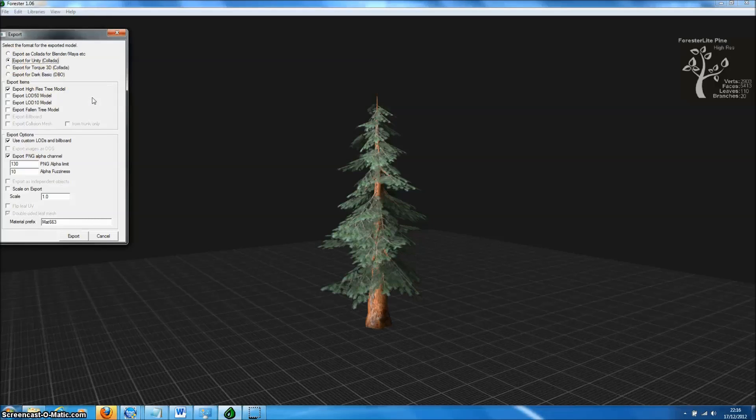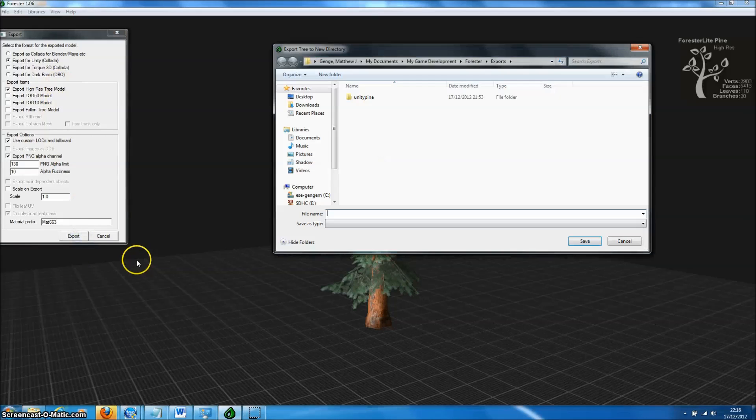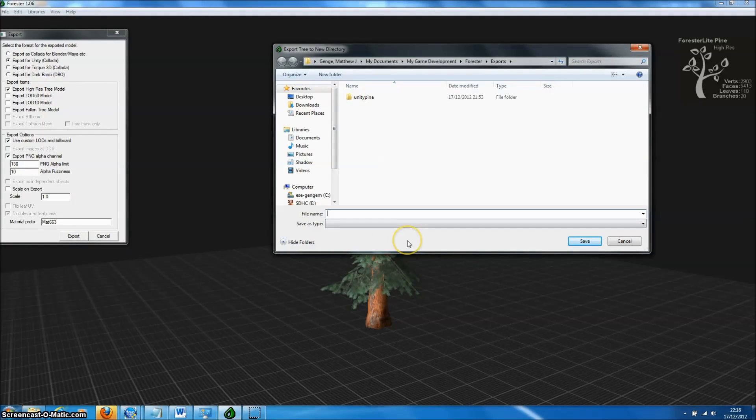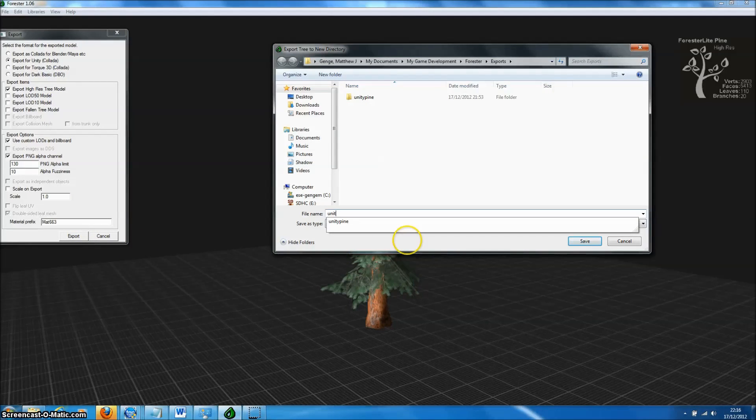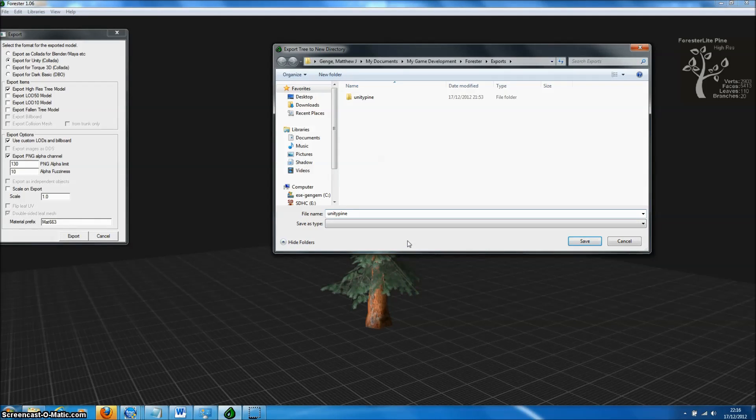There's a couple of other functions on here. Perhaps the most important is the Alpha Threshold, which helps control the transparency on leaf textures. But for now we'll just go to Export and enter a name for our Export directory, and then press OK.